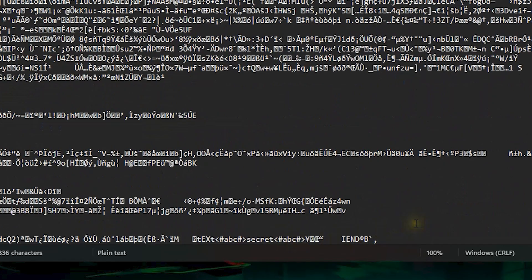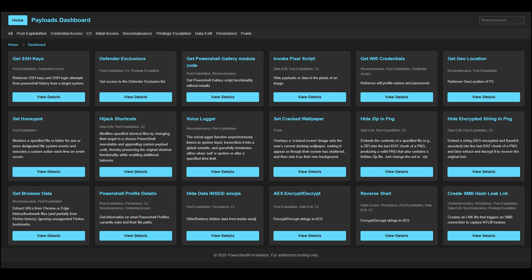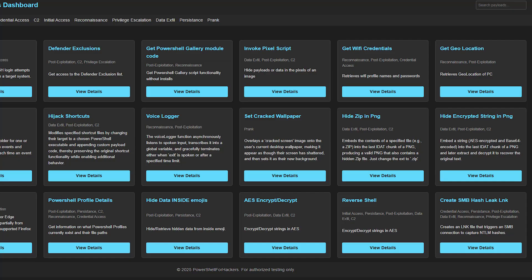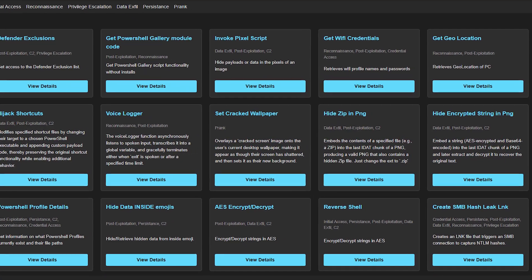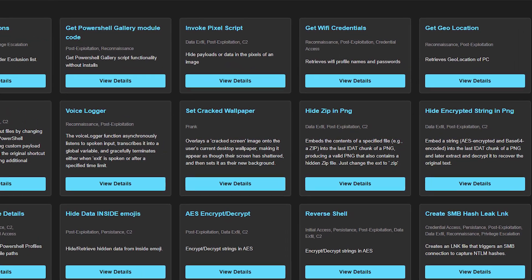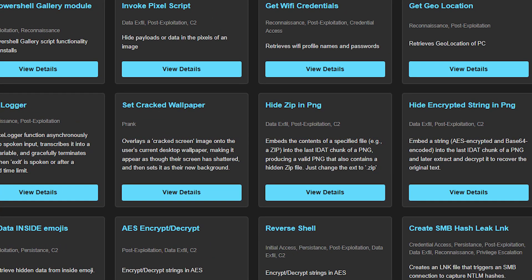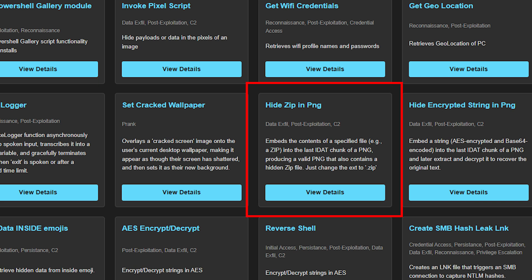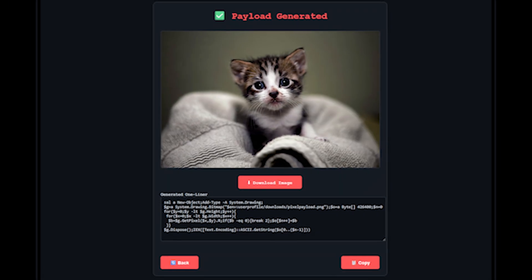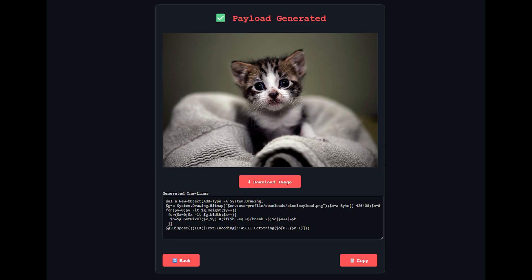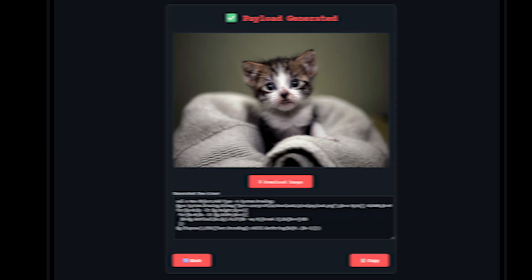For this demonstration we are using one of the more basic steganography tricks but keep in mind I have scripts in my payload library to both hide data in the pixels of an image as well as one to hide a whole zip file in the PNG as well. I even have an online tool to hide data in the pixels of an image so it couldn't be easier to implement.